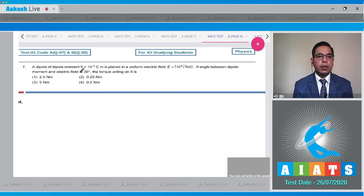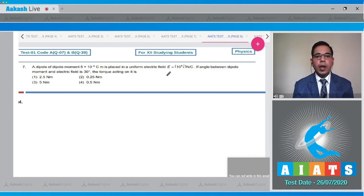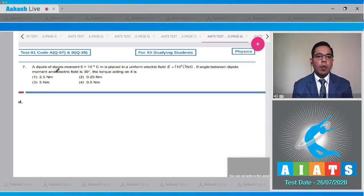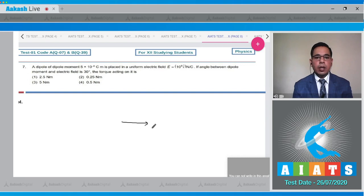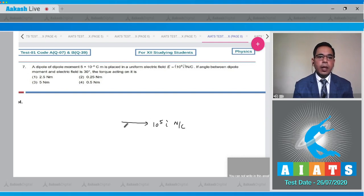Question number 7 states that a dipole of dipole moment 5 into 10 to the power minus 6 Coulomb meter is placed in a uniform electric field equal to 10 to the power 5 Newton per Coulomb. The angle between the dipole moment and the electric field is 30 degrees and we need to find the torque acting on it. Consider the electric field along the i-hat direction and the dipole moment at 30 degrees to it.